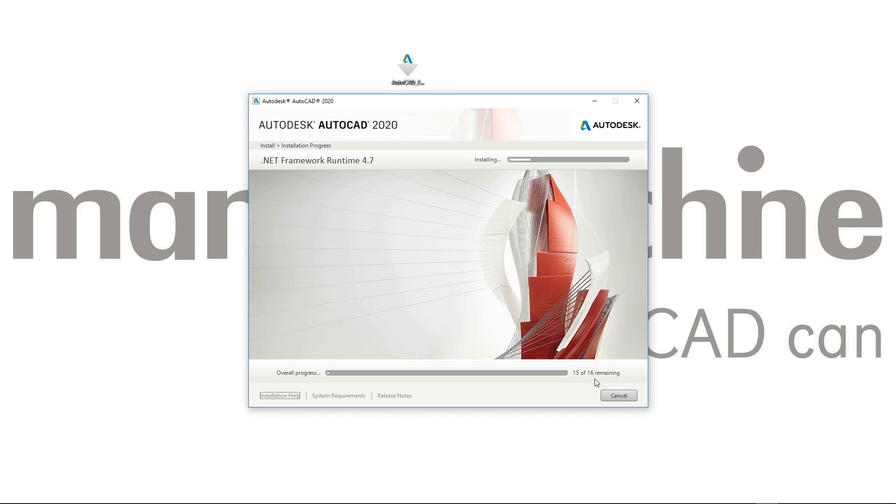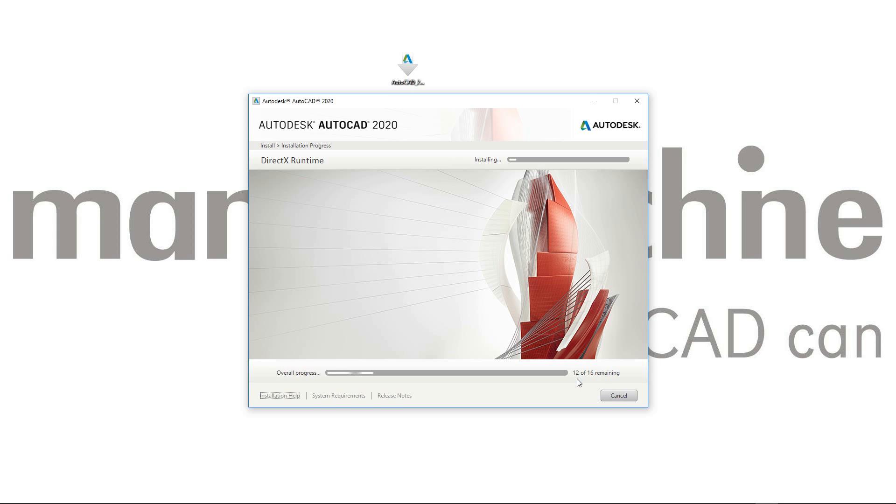We can see down here all of the possible installations that it needs to do for all the updates, including AutoCAD 2020. That gives you this 16 number. You can see it's fairly quickly going through the installations here. We've got the overall progress bar for everything.